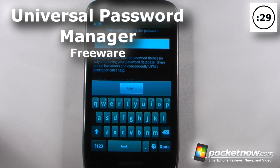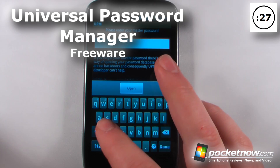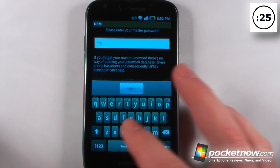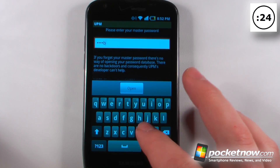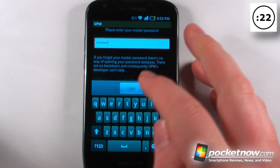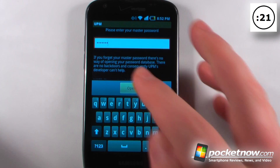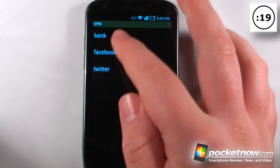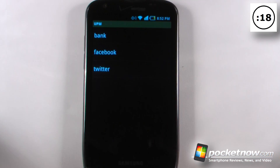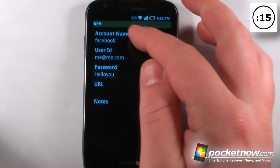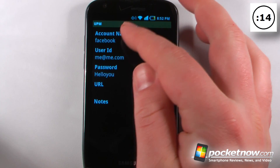Universal Password Manager is a free application available on the Android Market that will help you keep your passwords organized in one app. After I've entered my master password, all I have to do is click open. And if I want to view one of my accounts, I'll just click on here and it will load the information and show me what account it is.